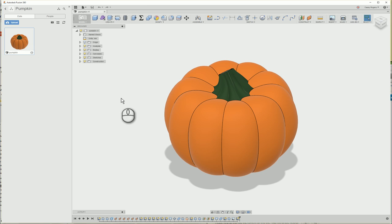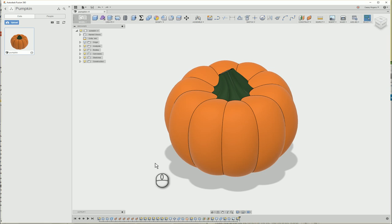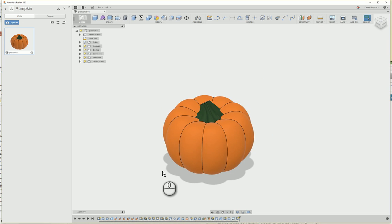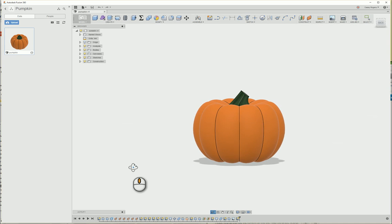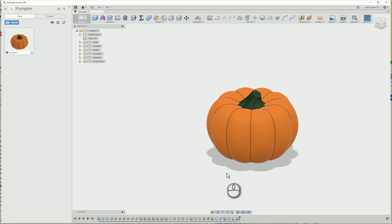Now that the file is open, you're welcome to play around with my design and look through it and customize as you'd like. But for this video, I'm just going to show you how to cut a shape out of the front of the pumpkin to turn it into a jack-o-lantern.